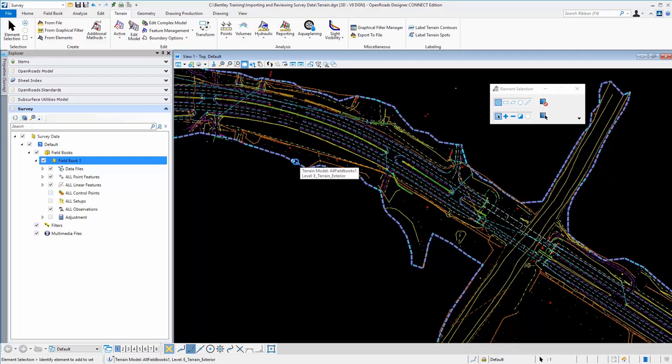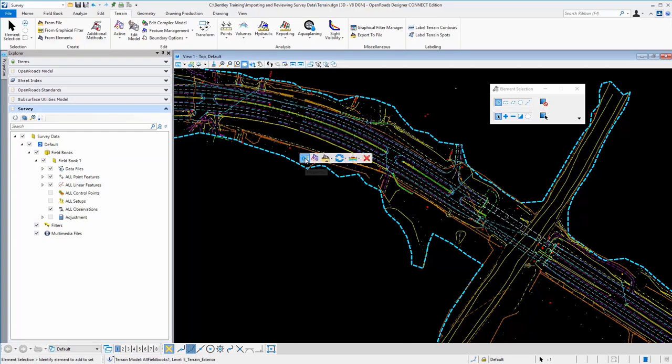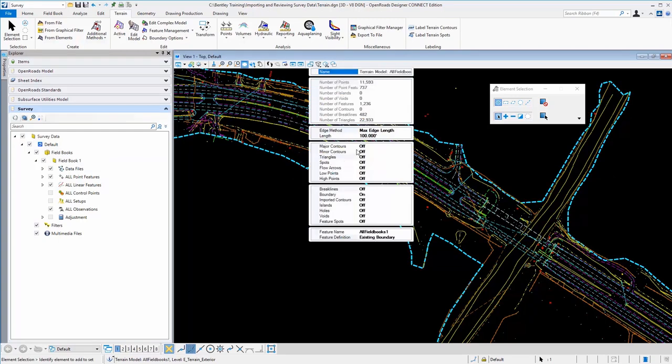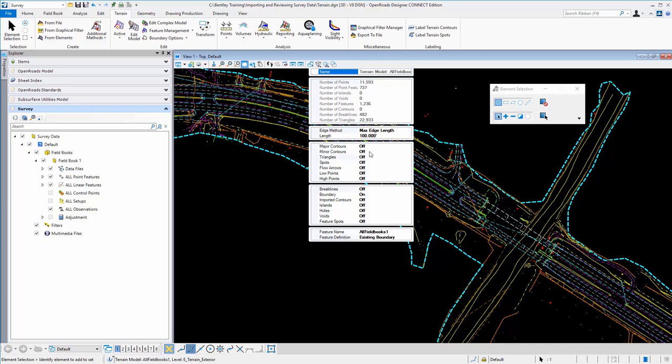And we can override that by using our selection tool and going to the quick properties. Here you'll see quite a bit of information about the terrain model, the edge method, the length. Also at the top, the raw data, the number of points that were processed, and the bottom portion here is for display.